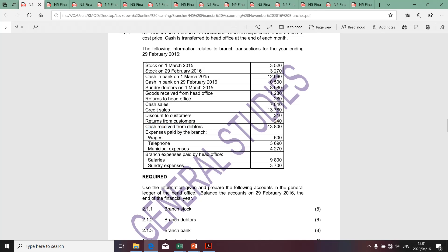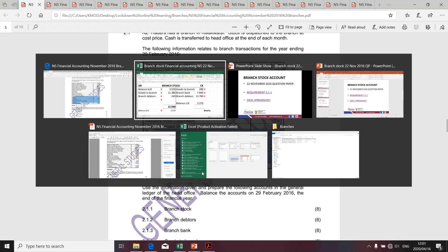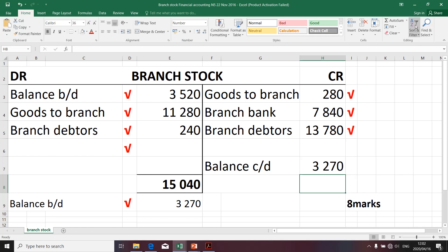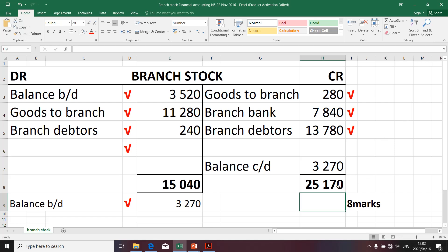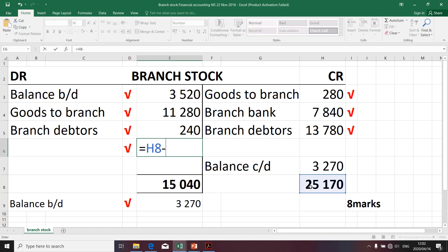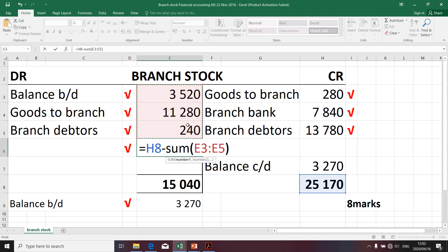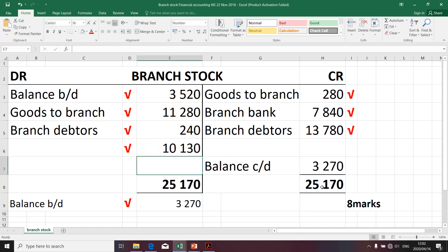Are there any other items that affect branch stock? Cash received and those remaining items do not affect branch stock. Now let's complete the branch stock by getting the sum of the credit side and comparing it with the sum of the debit side. As you can see, it doesn't balance. To balance the account, we take that amount and deduct all those amounts — we took the 25,000 on the credit side and deducted the total of the debit side, because the two balances at the end must be the same.